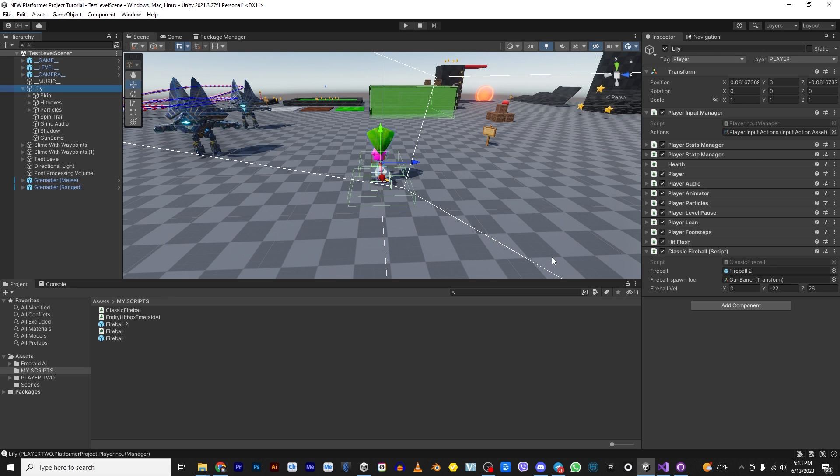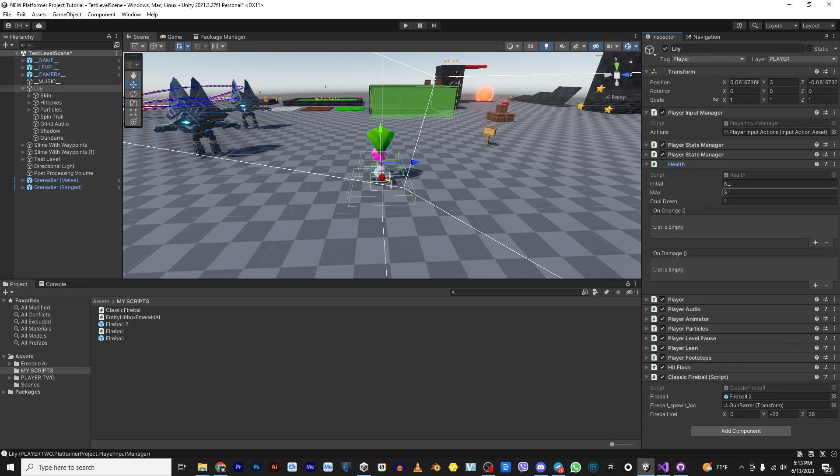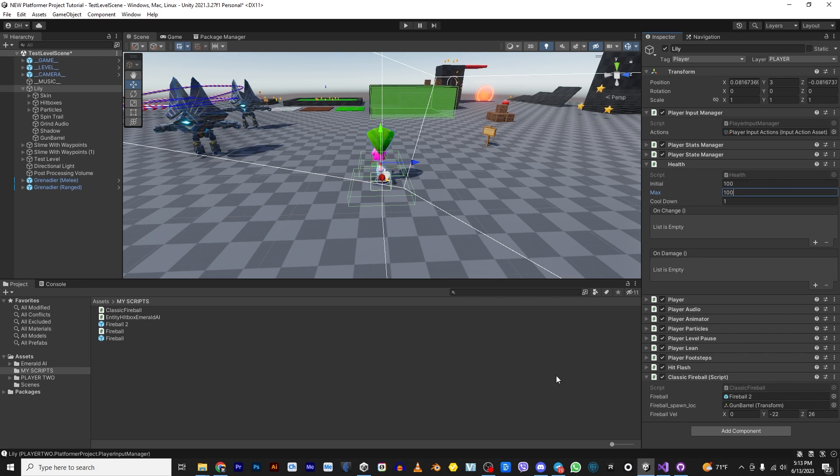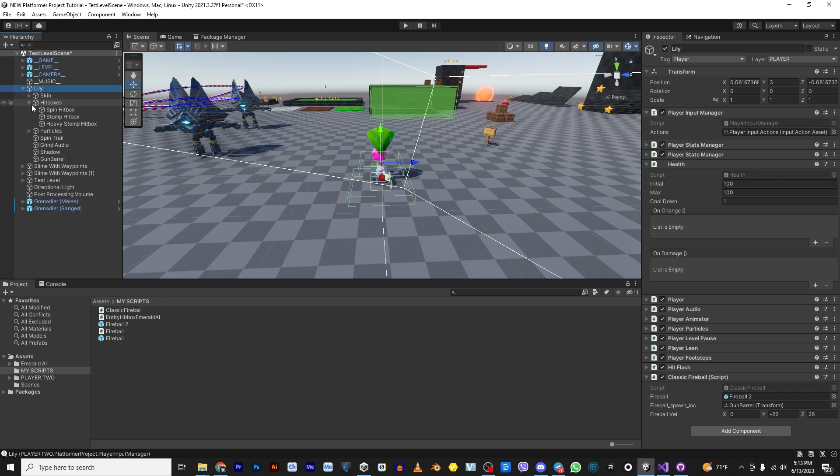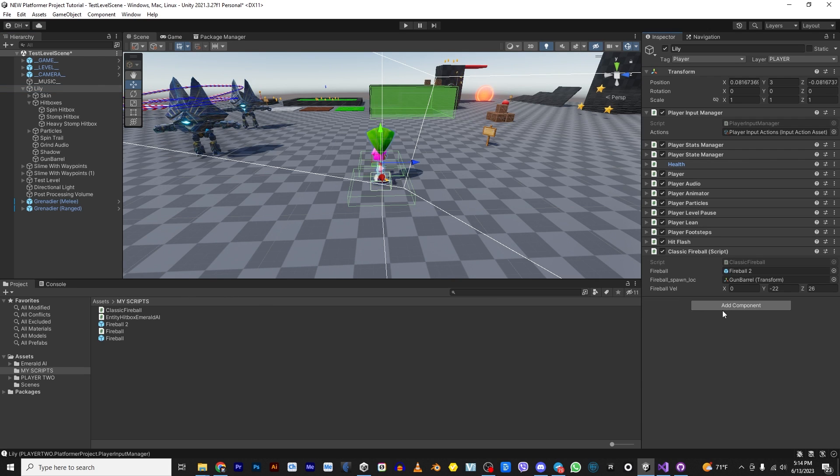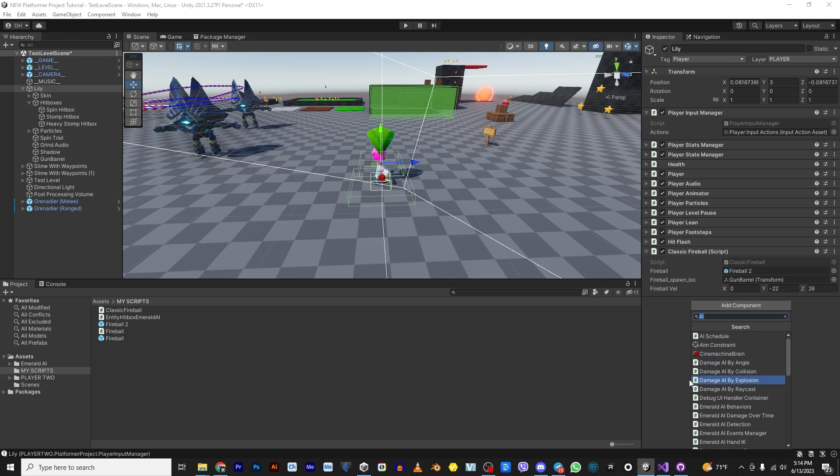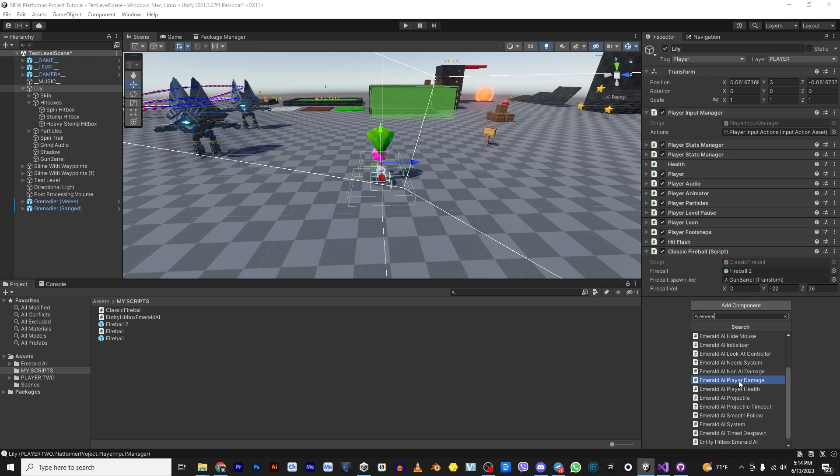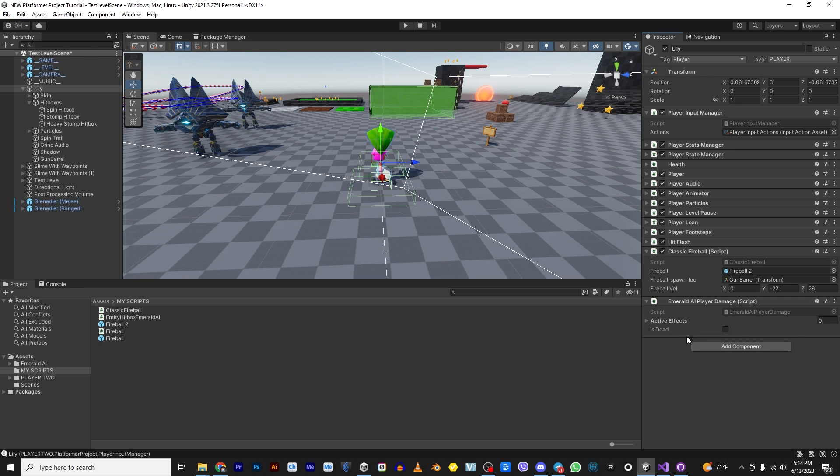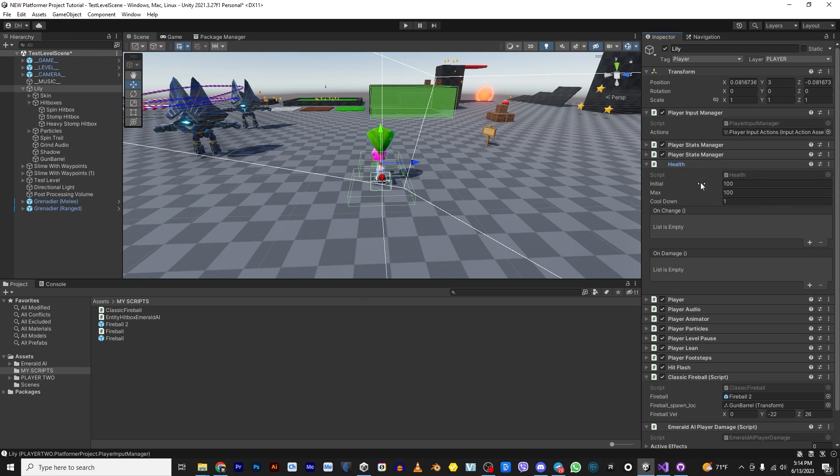So the first thing I want to do is I want to come in here and adjust her health so that she live a little bit longer because they will just take her down. Alright. So there she is. So now she has a hundred percent health also. So we need to also add something to the hit boxes later, but let's let her take some damage first. So what we need to do is we need to add a script called Emerald player damage. So now she's going to know she's being hit, but it's not going to take the damage from her.